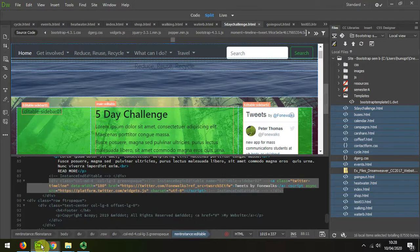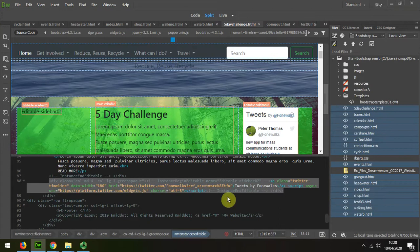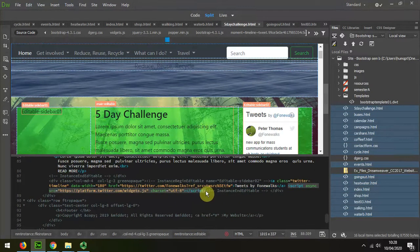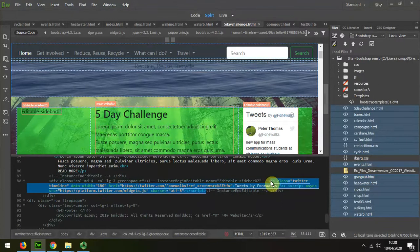Then I'm going to come back to here. You can see that Twitter feed. I'm just going to select all of that and delete it.